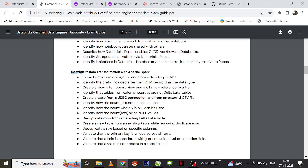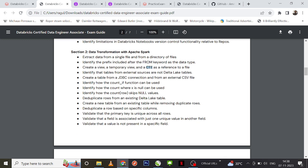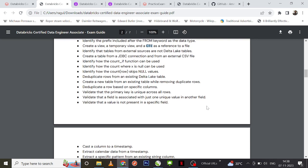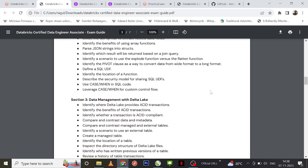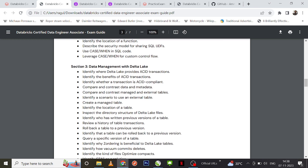Coming to the next section — data transformation with Apache Spark — you can expect questions around all SQL concepts. If you are already aware of SQL this will be very easy; there are only slight modifications. You can definitely expect questions on how to count null values in a column, how COUNT IF works, creating a table from a JDBC connection or an external CSV file, and common table expressions.